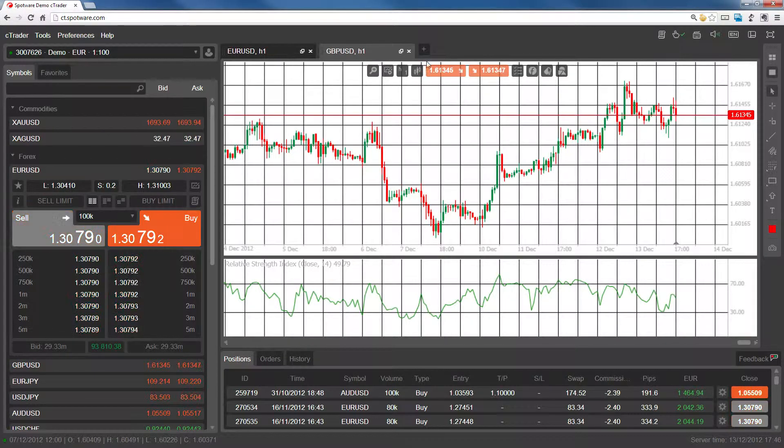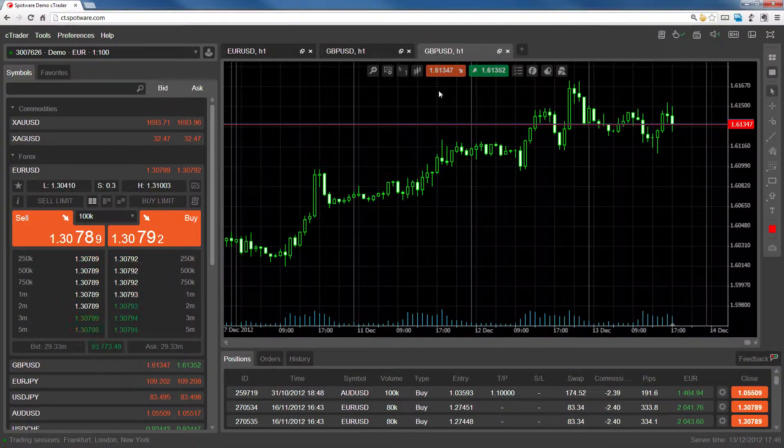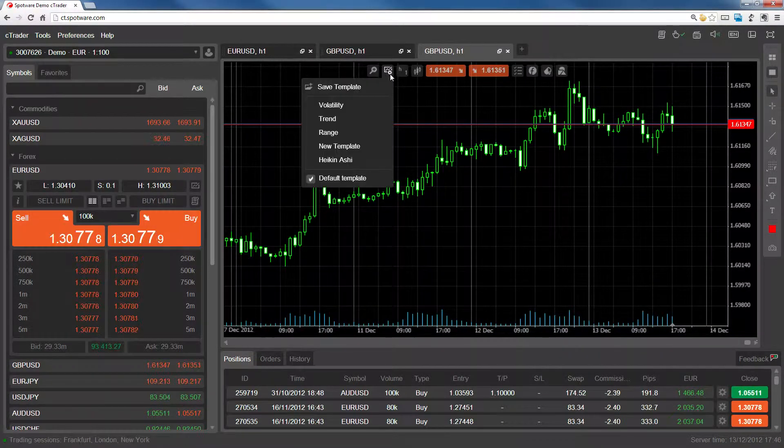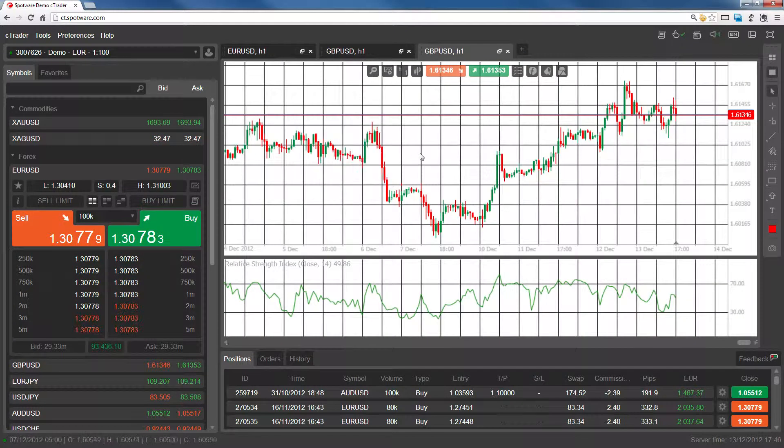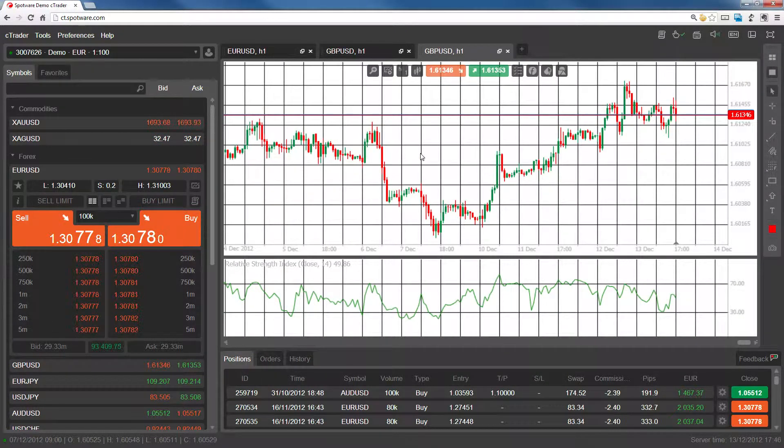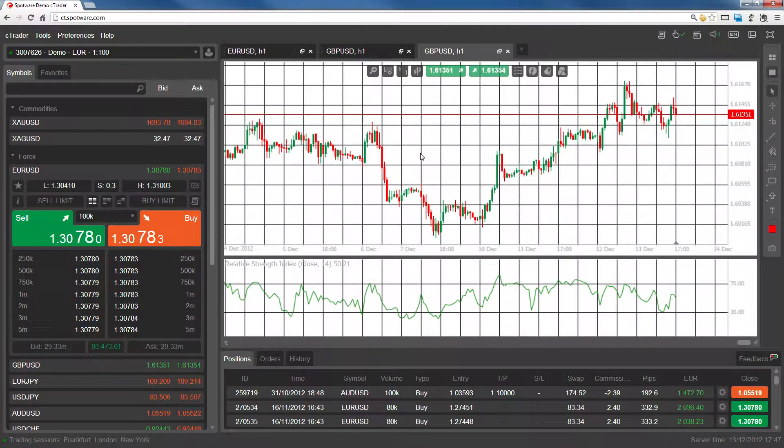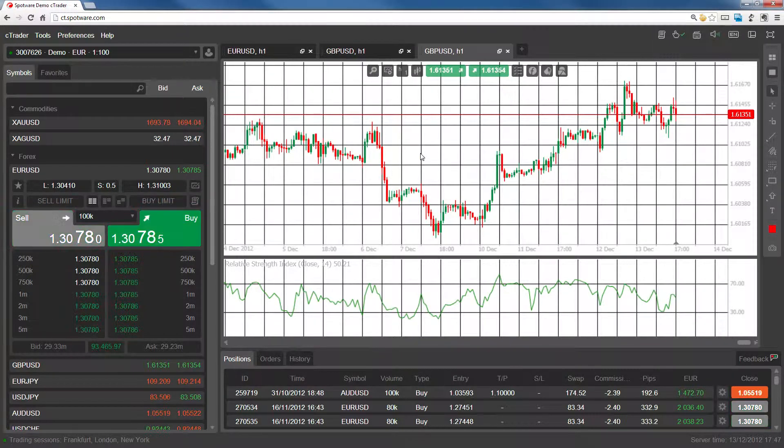Now let's open a new chart to see how we can apply the template. Go to the templates options and click on the template name. The template is immediately applied to the chart. We can also set it as the default template so that any chart we create will be opened with these settings.